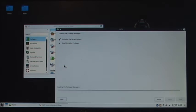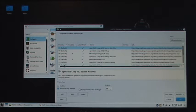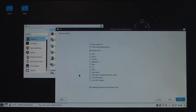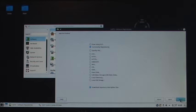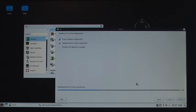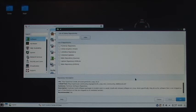Now hit Software Repositories. Hit Add. Hit Community Repositories, hit Next. Hit Pacman.